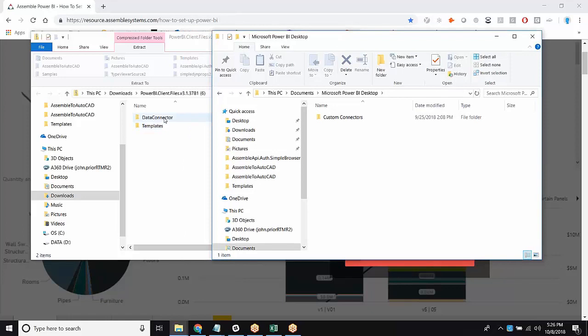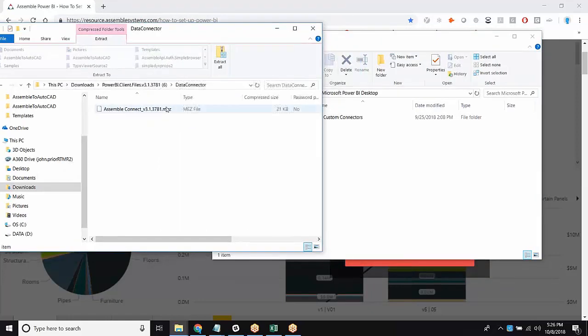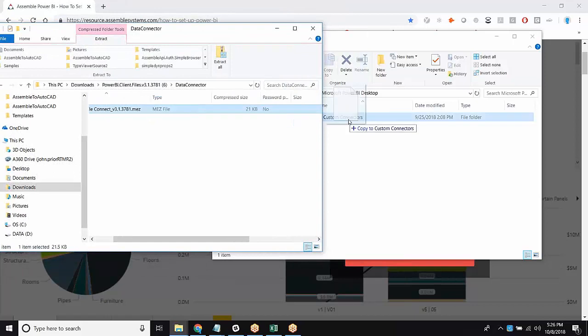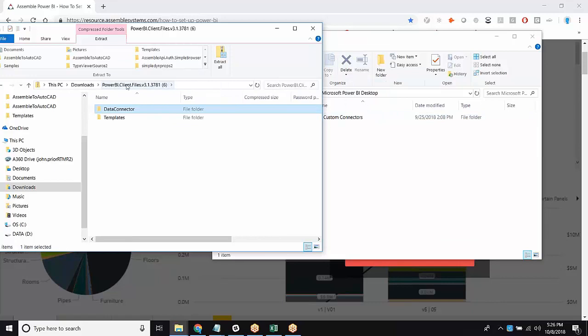So what you're going to do is, you're going to take the Power BI client files, click into this data connector, and all you're going to do is just drag and drop this into this file for custom connectors. Great.